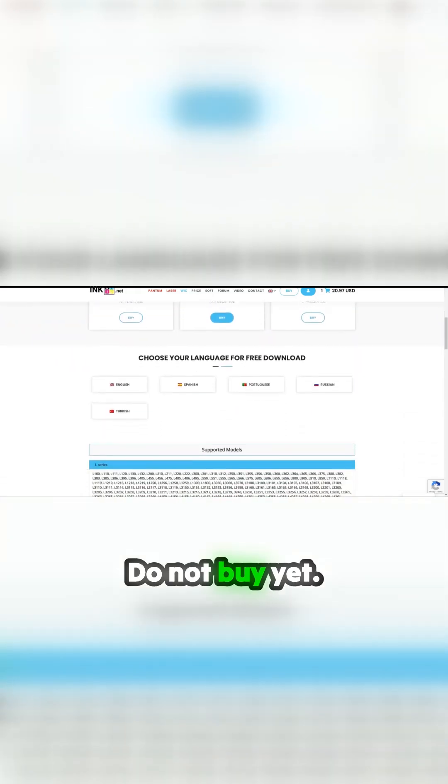Do not buy yet. We want to confirm that this software is compatible with our system.